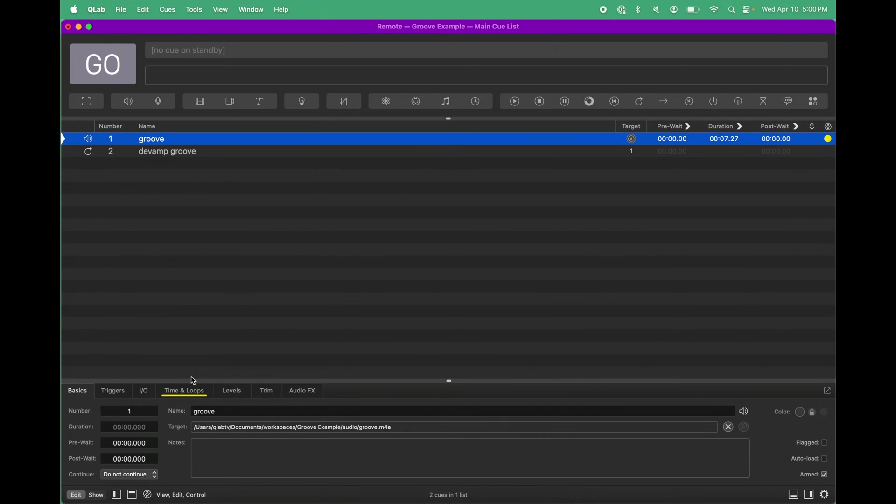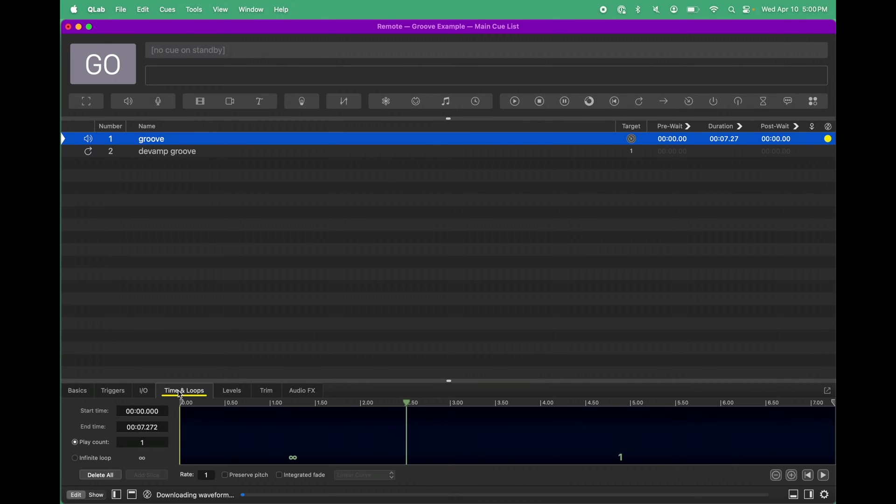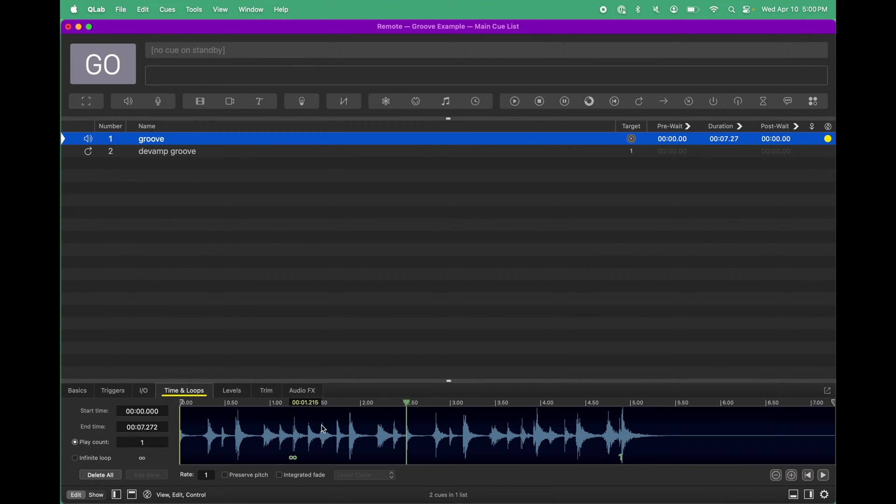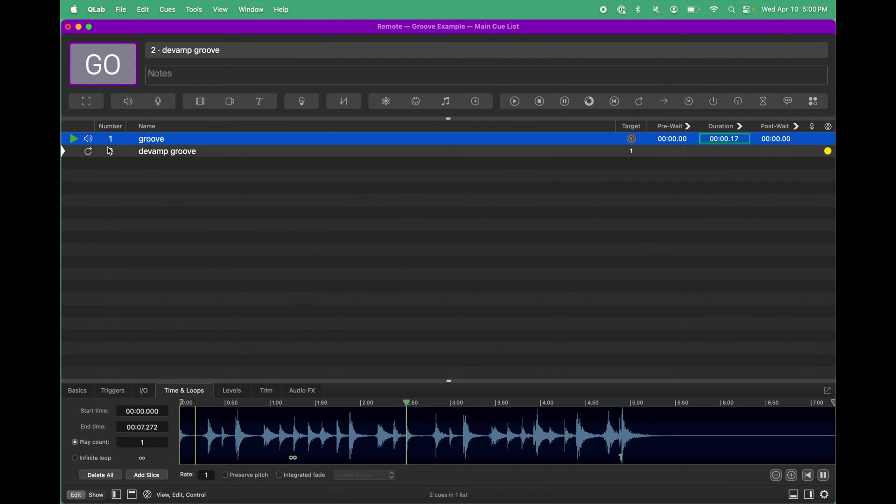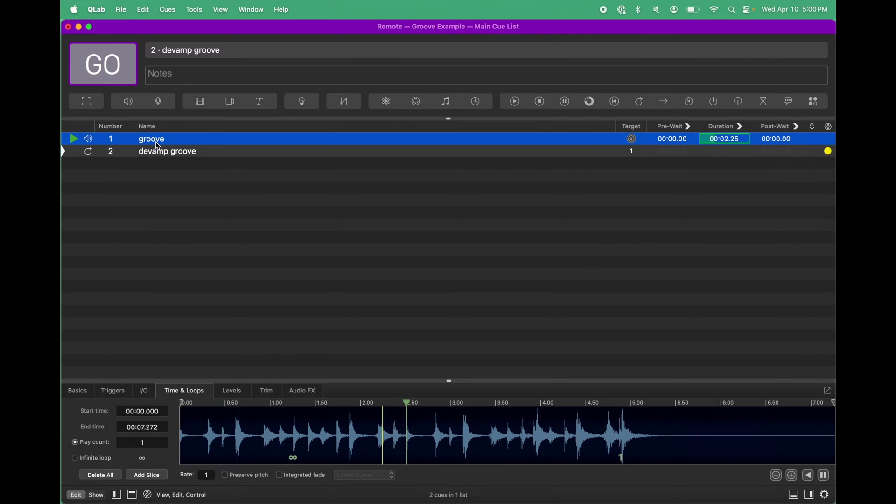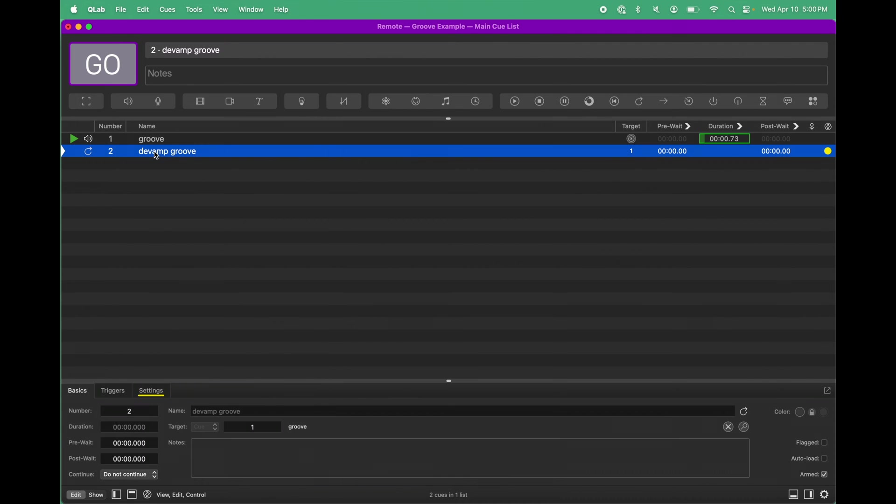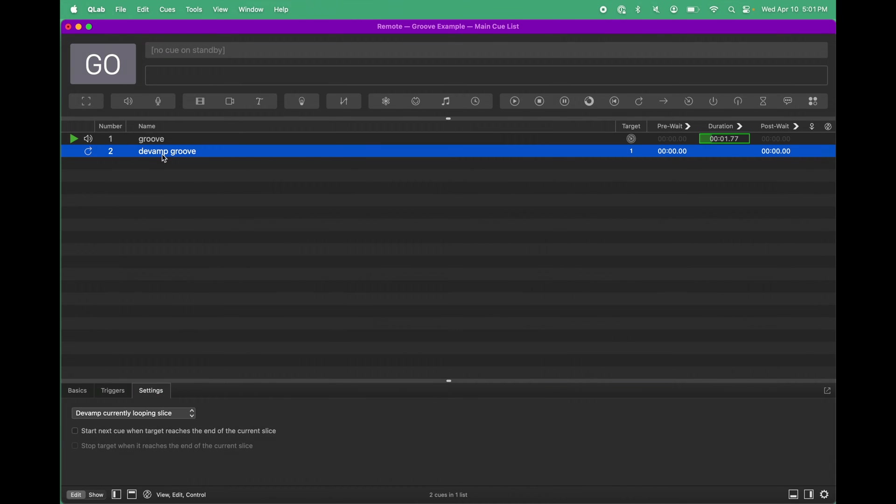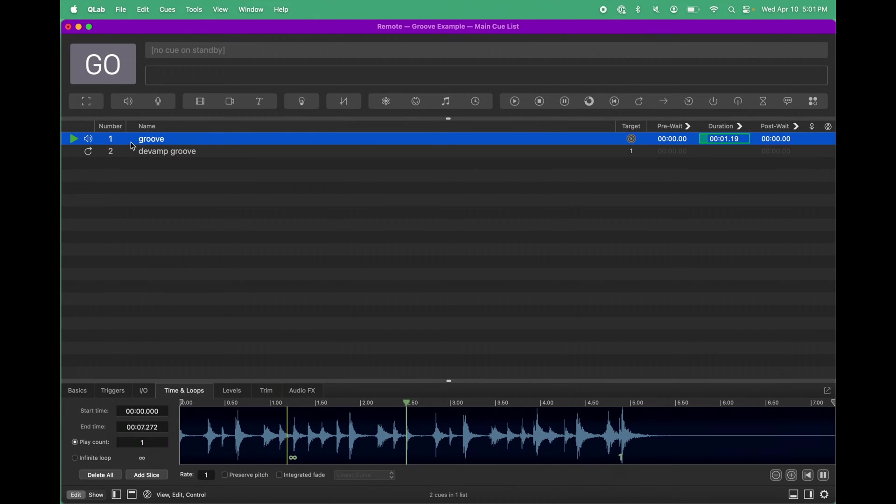I can go into the groove cue and see my waveform, my infinite loop. I can run this cue. I can run the DVAMP, and it all works like you would expect.